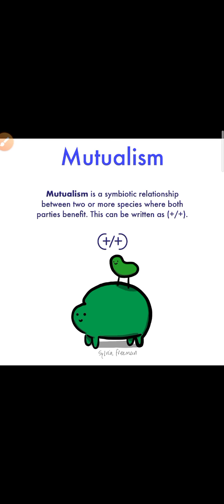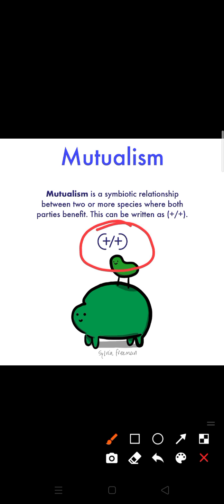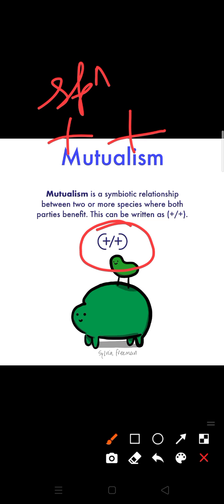In this screen you can see plus sign plus sign means both species - species A, species B - both species get benefited. But they cannot live separately under natural conditions. Most of the time they live together. The species who are participating in mutualism are known as the mutualists.